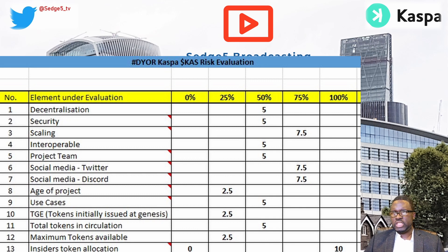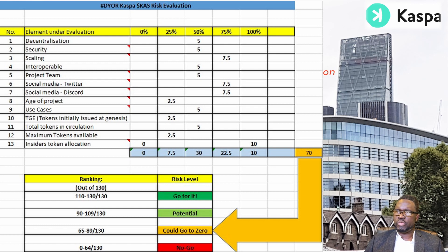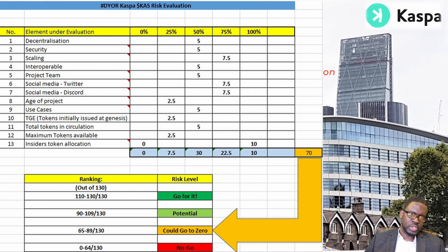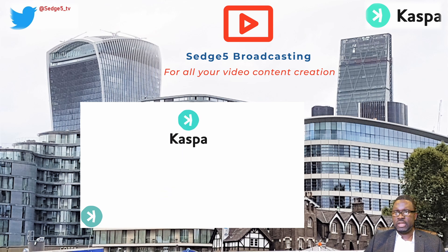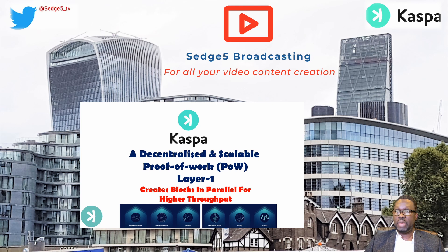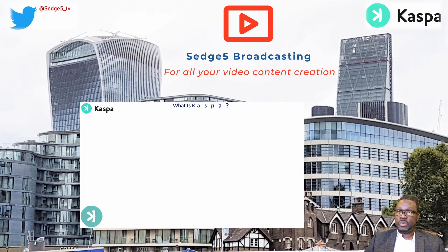Do you agree with those scores? Let us know in the comments. The aggregate score for Casper comes to 70 points out of 130, placing Casper within the 'Could Go to Zero' category. That applies to the majority of projects in this space — even Bitcoin itself could go to zero under certain circumstances. Do you hold Casper? I personally don't, but it's a project that keeps coming on my radar, so perhaps I should dig deeper into it.